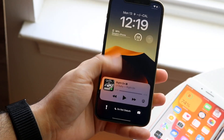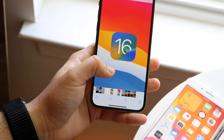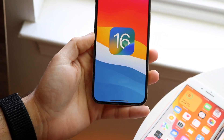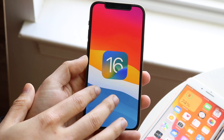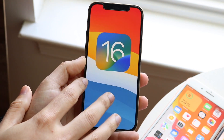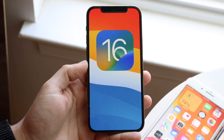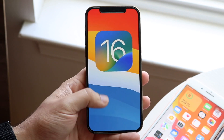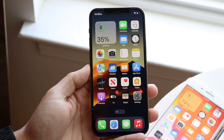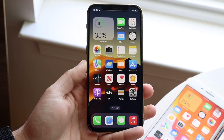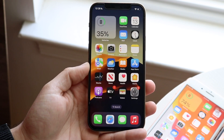Welcome back everyone. You may be in a situation on iOS 16 where your iPhone is overheating by quite a bit. Now like I've stated before, this can happen for many different reasons, but the first reason why you may be having some overheating going on with your iOS 16 device is because iOS 16 is very new.